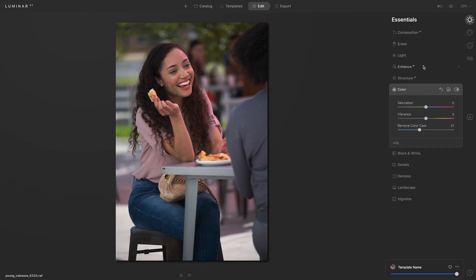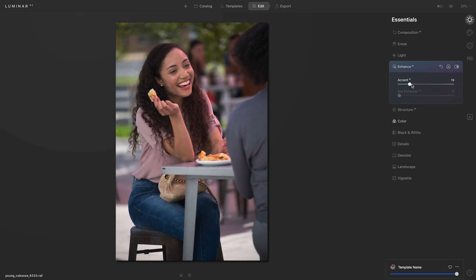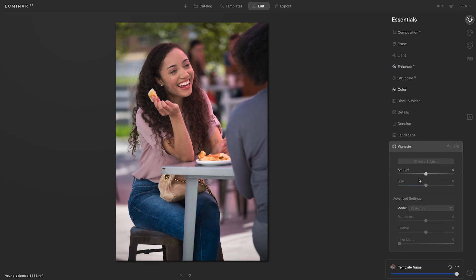I think this is looking great so I'm going to zoom back out and then I'll go back to the essentials tools to add a few finishing touches. I'll start with enhance AI. I'll take that accent slider and move it to the right — that does such a great job of really brightening the scene. I can even see the color cast removal even better after I made that change. And lastly I'll finish with the vignette. I'll click vignette at the bottom, move the amount slider to the left, and add a touch of inner light which helps add some brightness to the center.